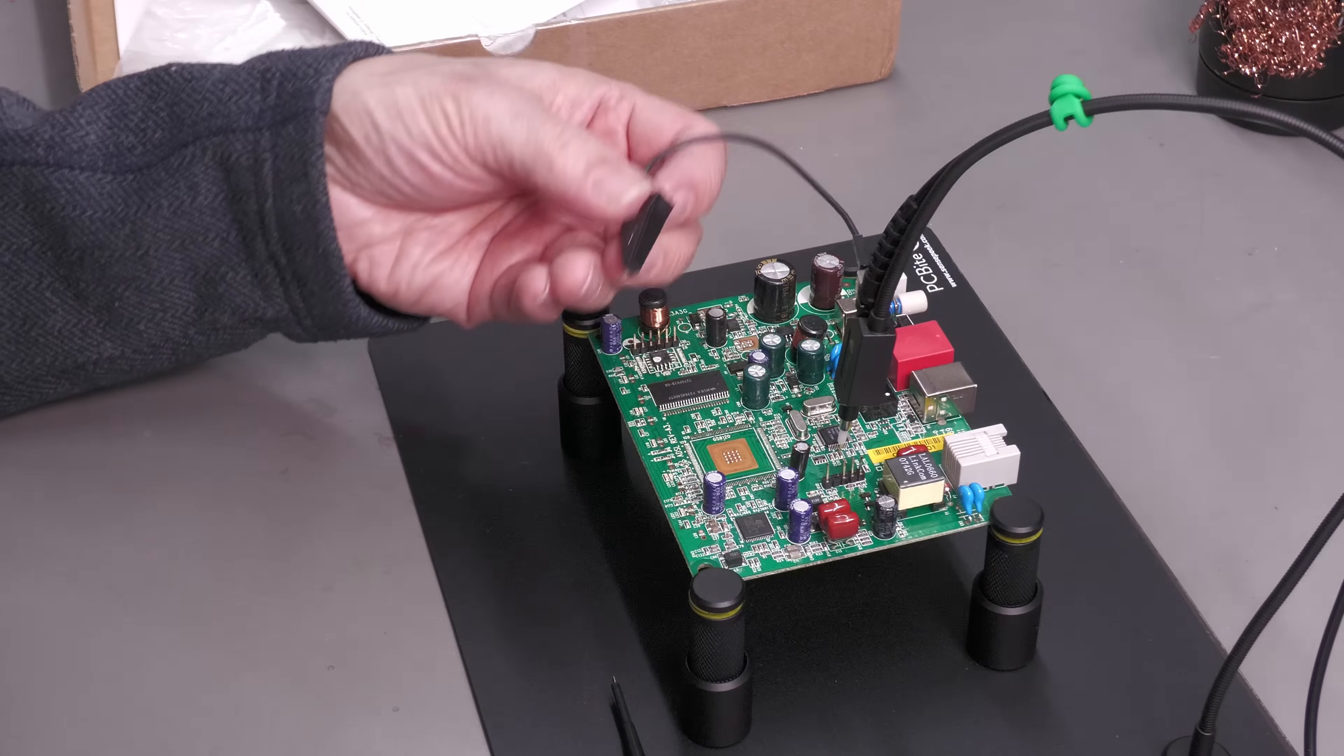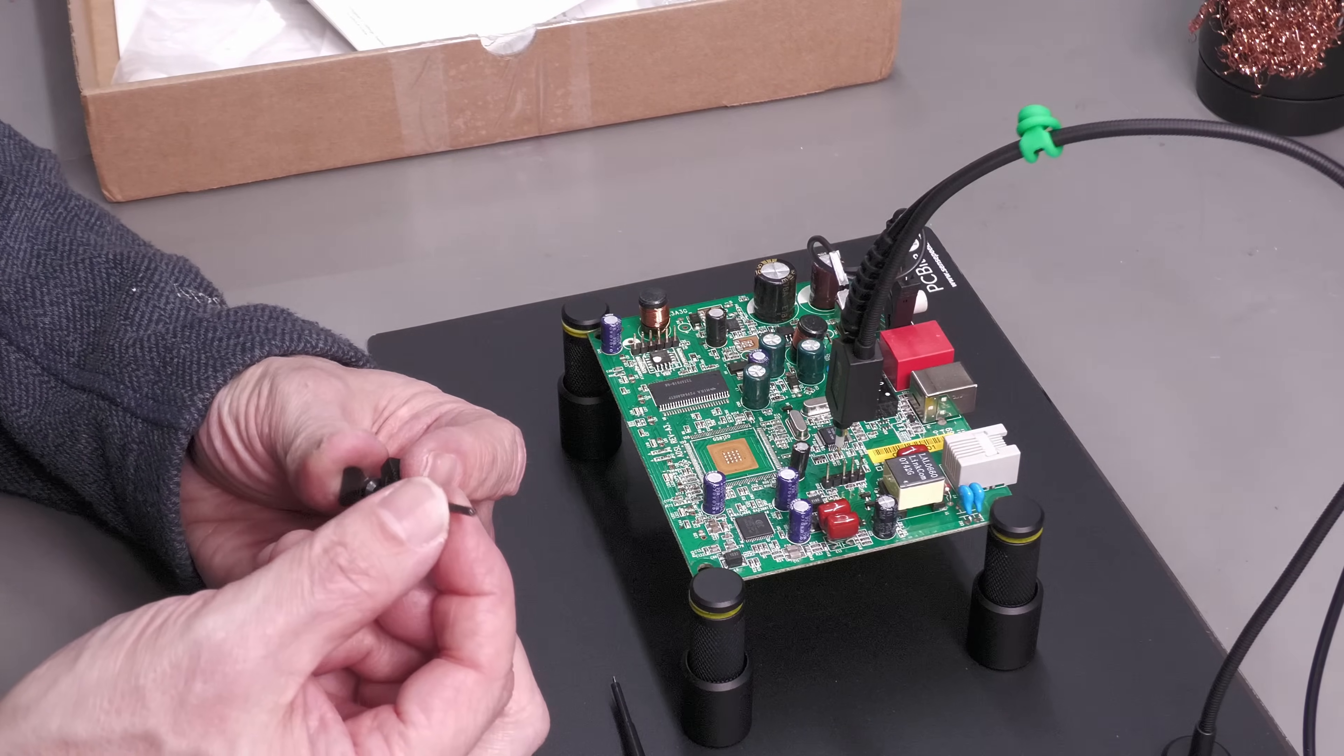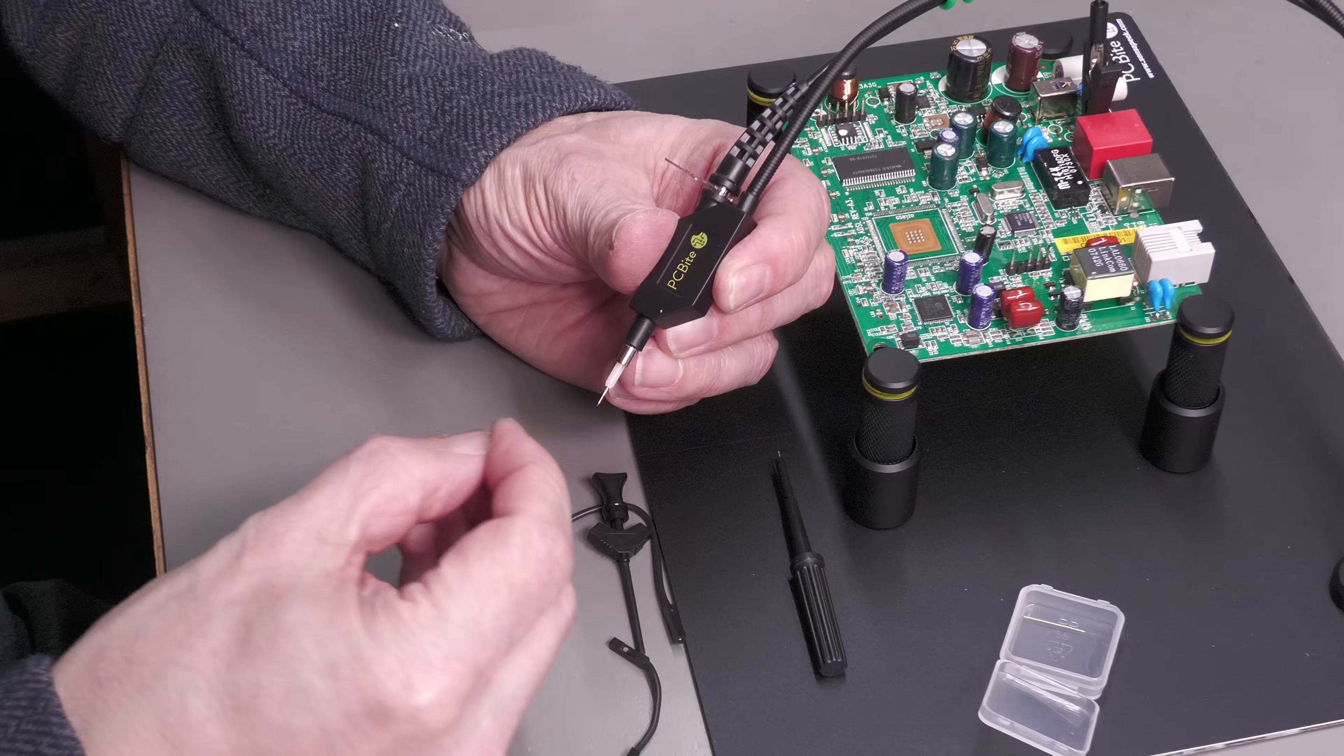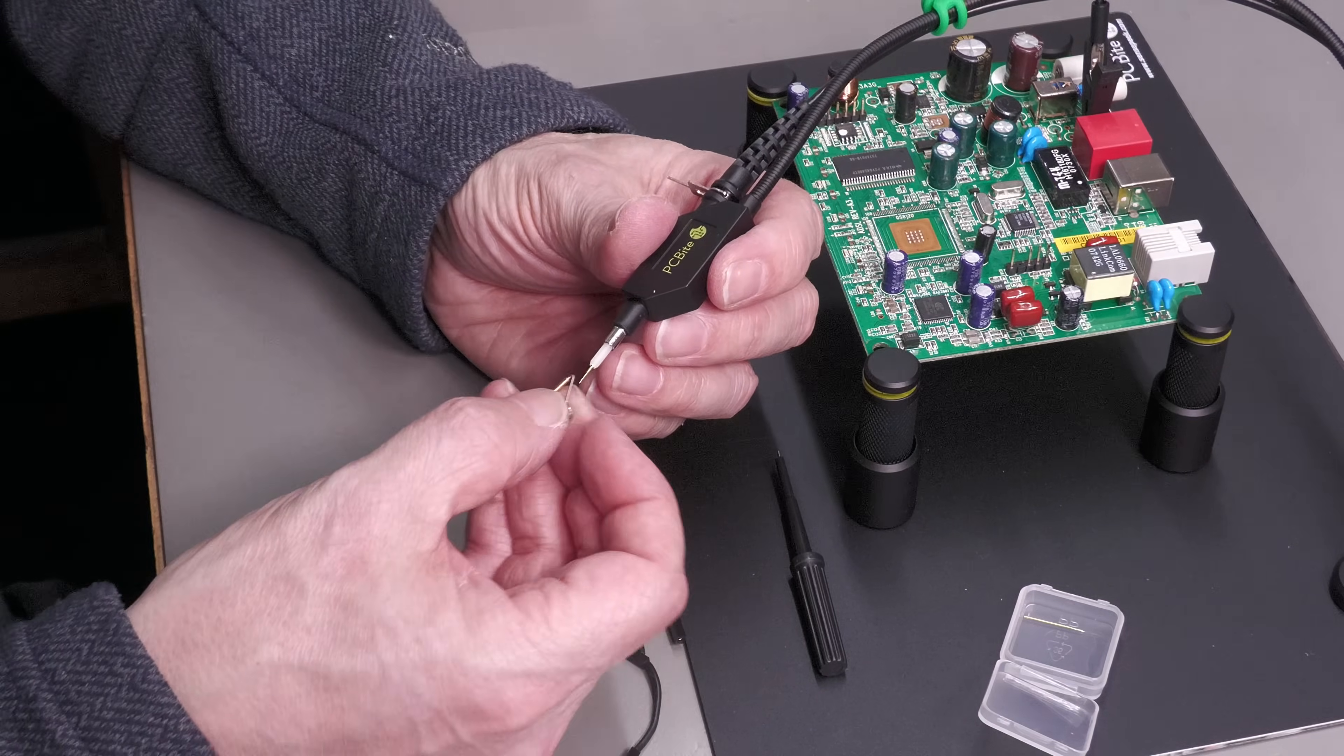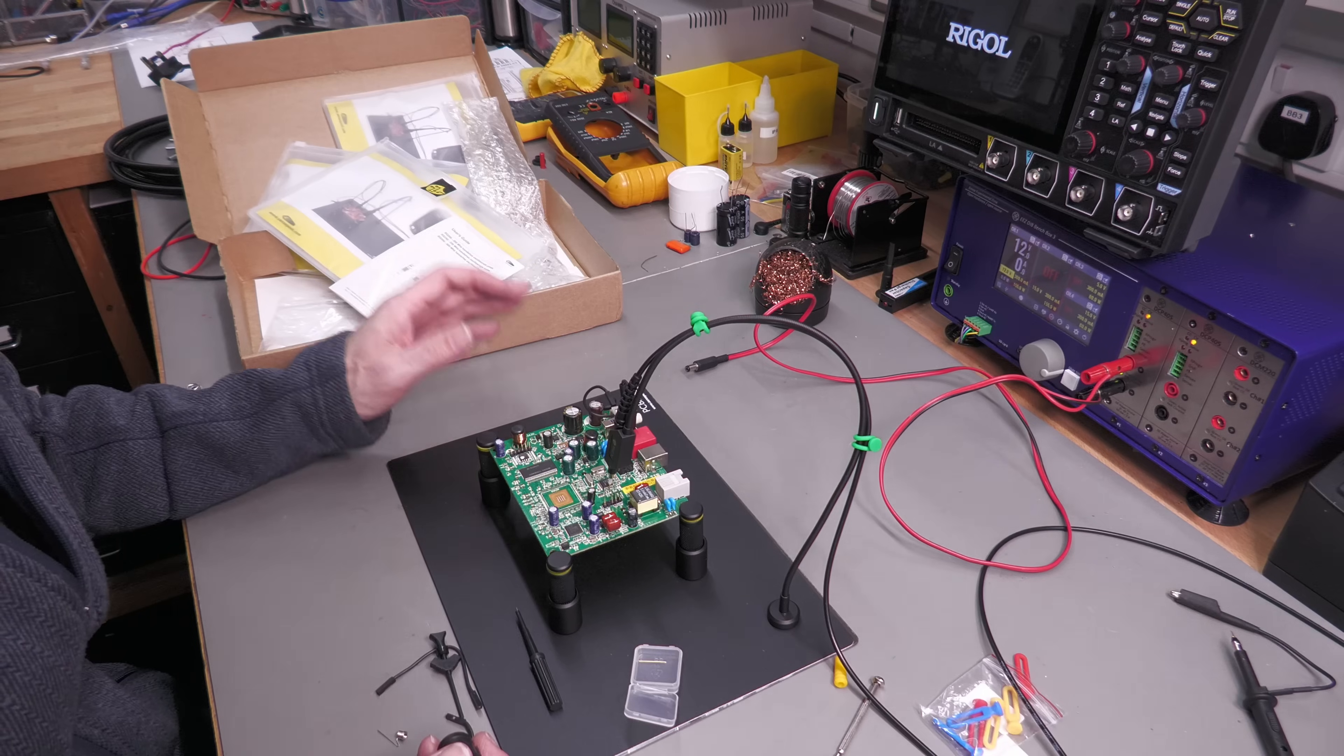There's my ground connection with the crocodile clip. But if you don't want to use the crocodile clip, you can use this little grabber here to go to the ground pin of an IC or something like that. Or if you want, you can use the ground connection at the end of the probe here like a normal scope probe and attach this little clip there. You've even got a spring-loaded one as well. I think for my demonstration I'll just use the crocodile clip.